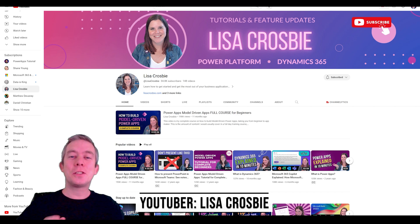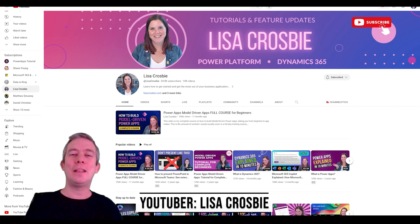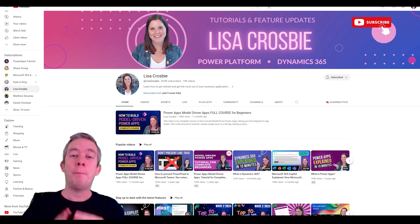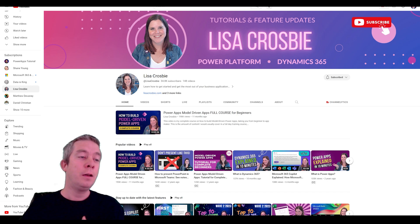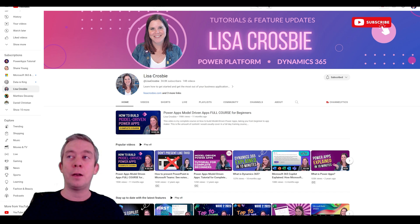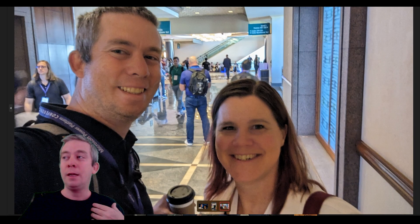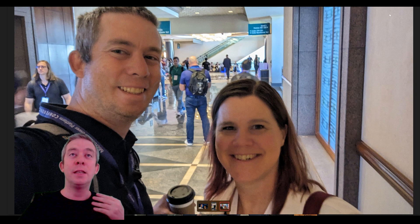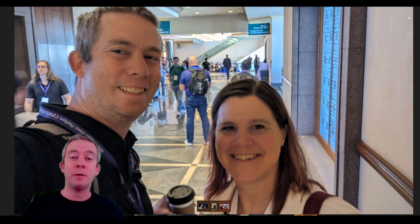Once Microsoft finally pulled me into Dataverse and I started learning model-driven apps, the person I started learning from was Lisa Crosby. Her main video is 'Power Apps model-driven apps, full course for beginners' and she explains it so well. I met her at the Power Platform Conference. I recommend her channel to learn anything model-driven.